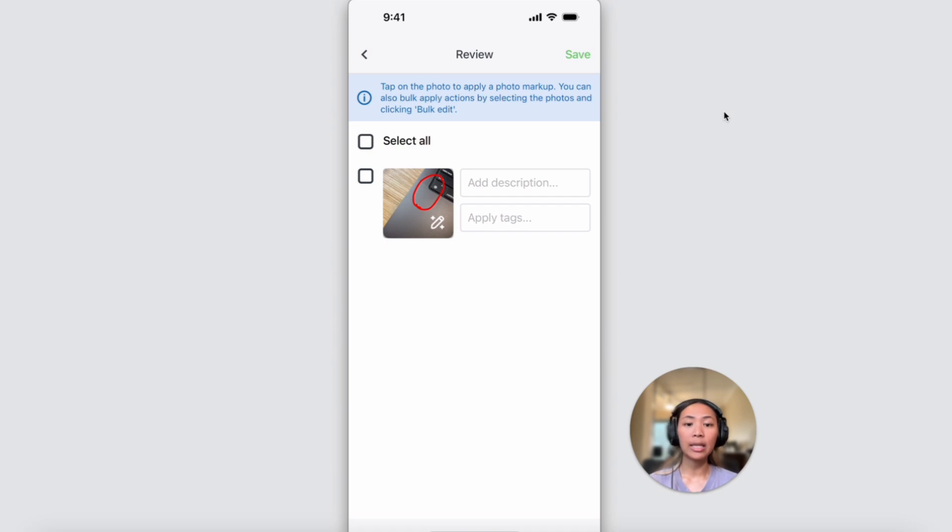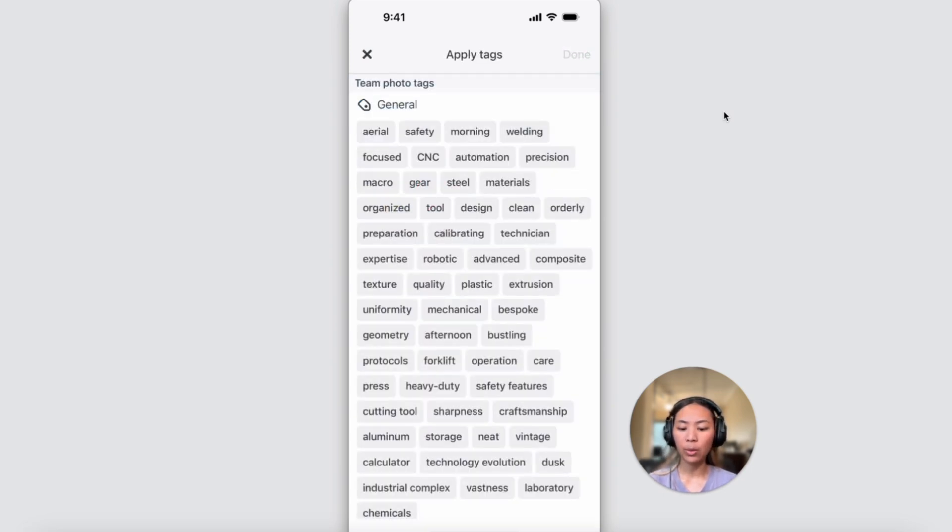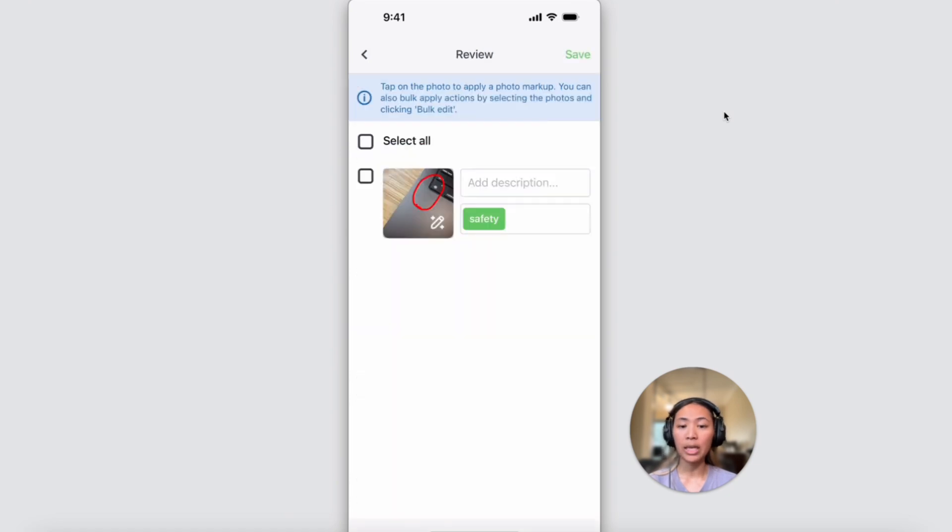And if you have created tags as you saw on the web version earlier, they can also be applied during this stage for easy searching later on.